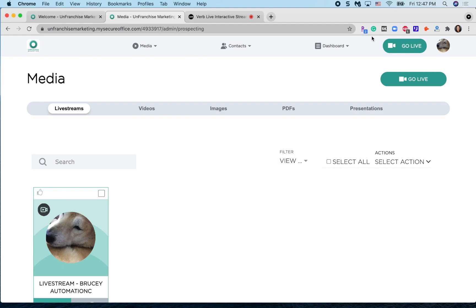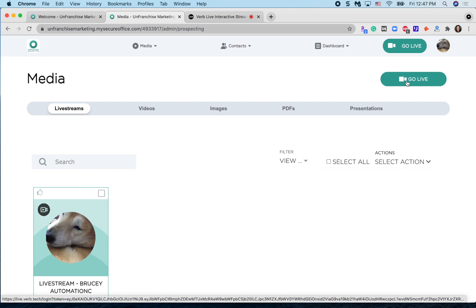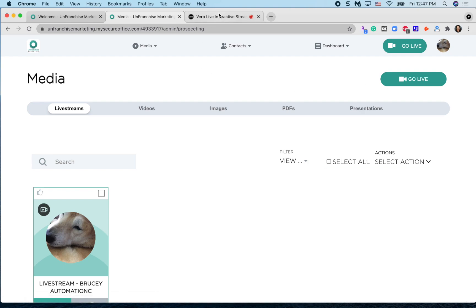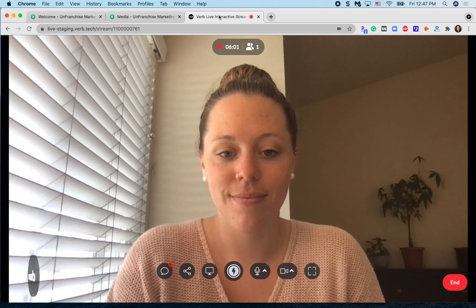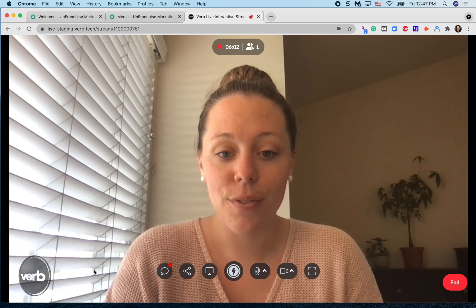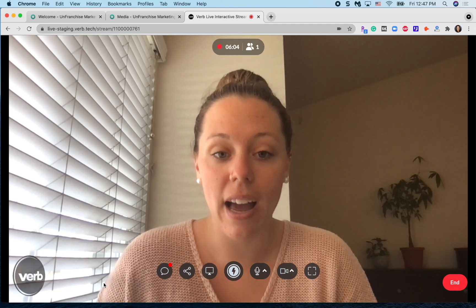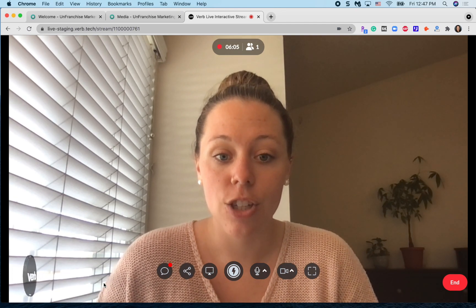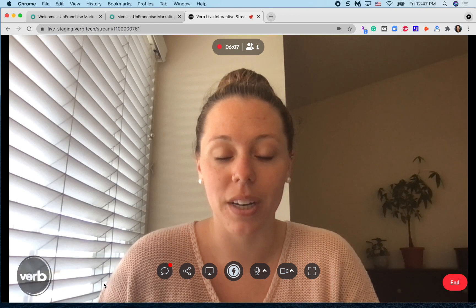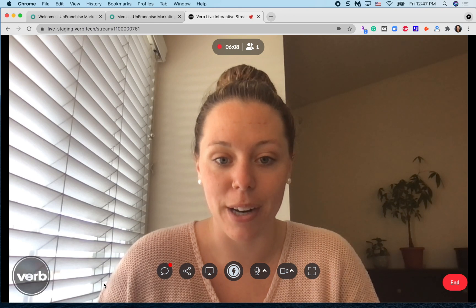You will have a Go Live button in the top right corner. This is how you will initiate your live stream — all you have to do is click Go Live to get started. The first time you go live, you will have to give ShopLive access to your camera and your microphone.